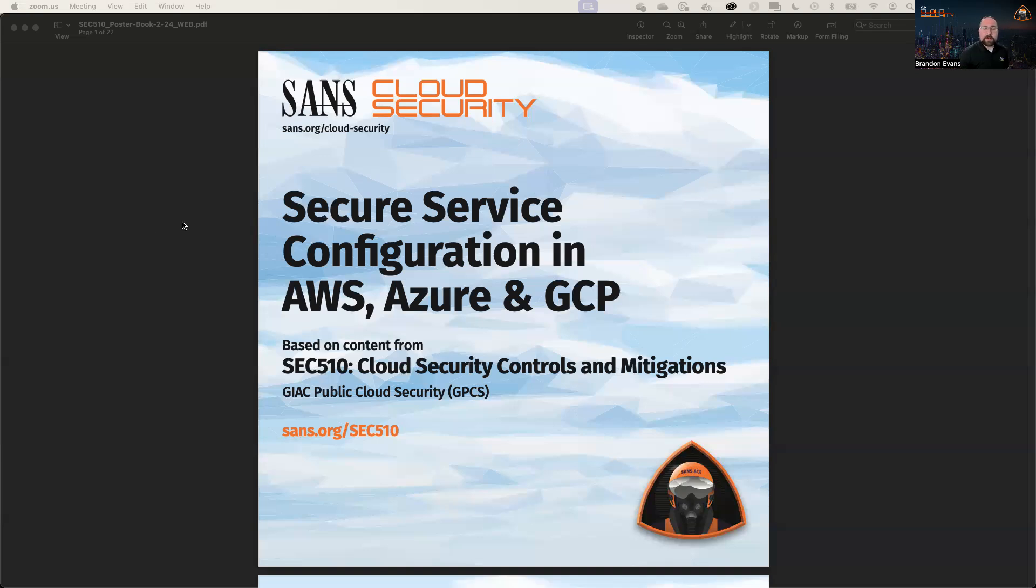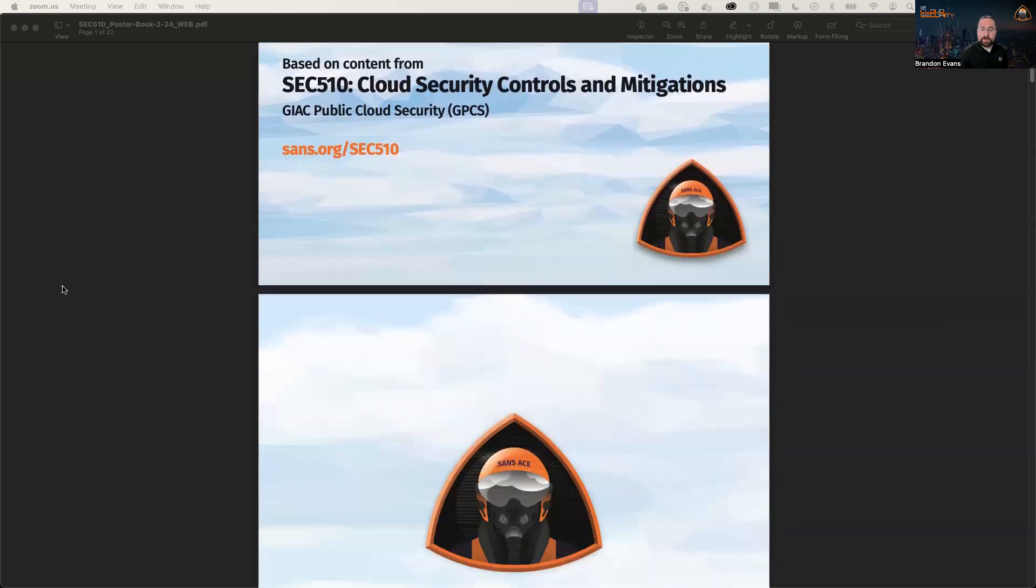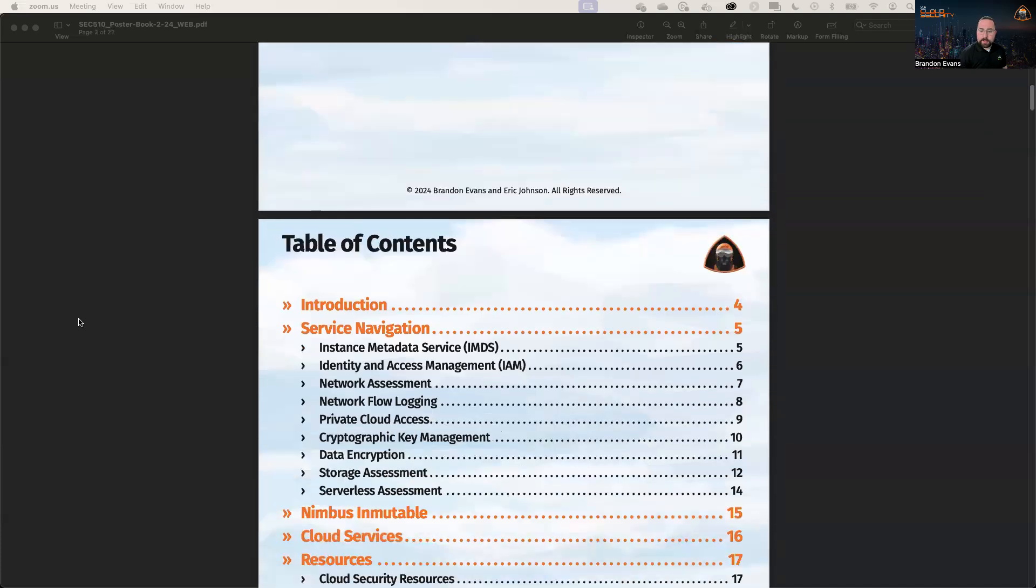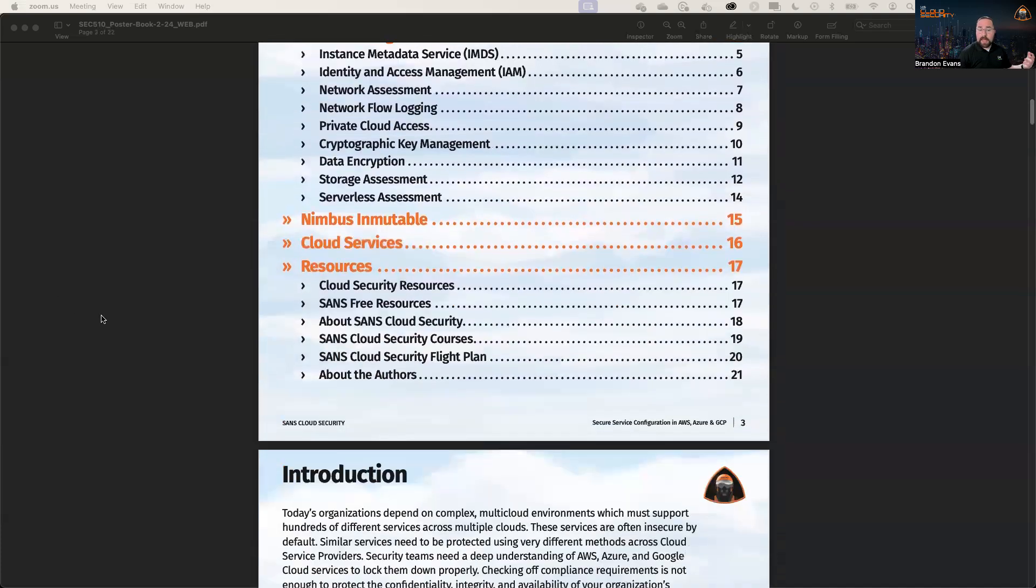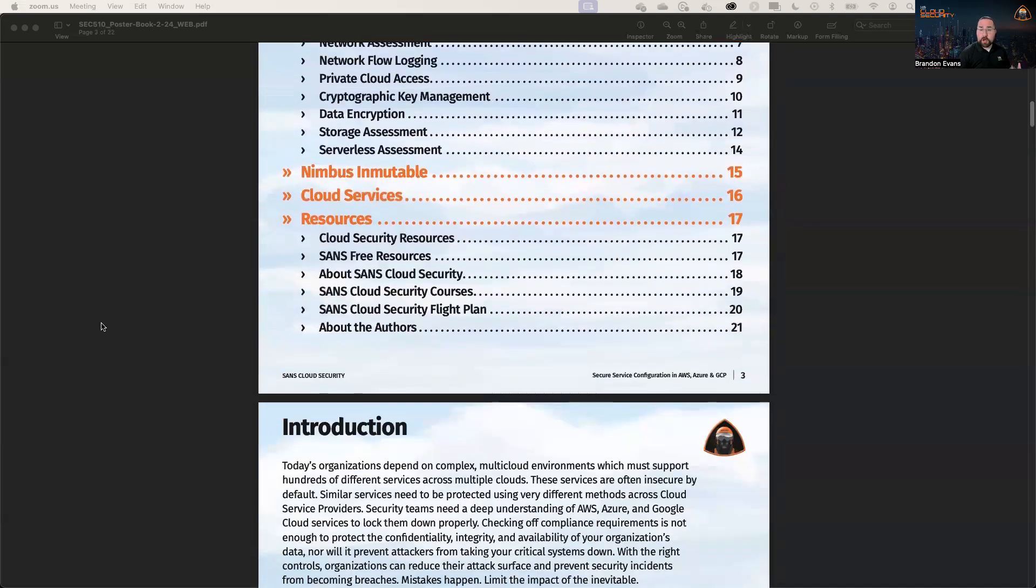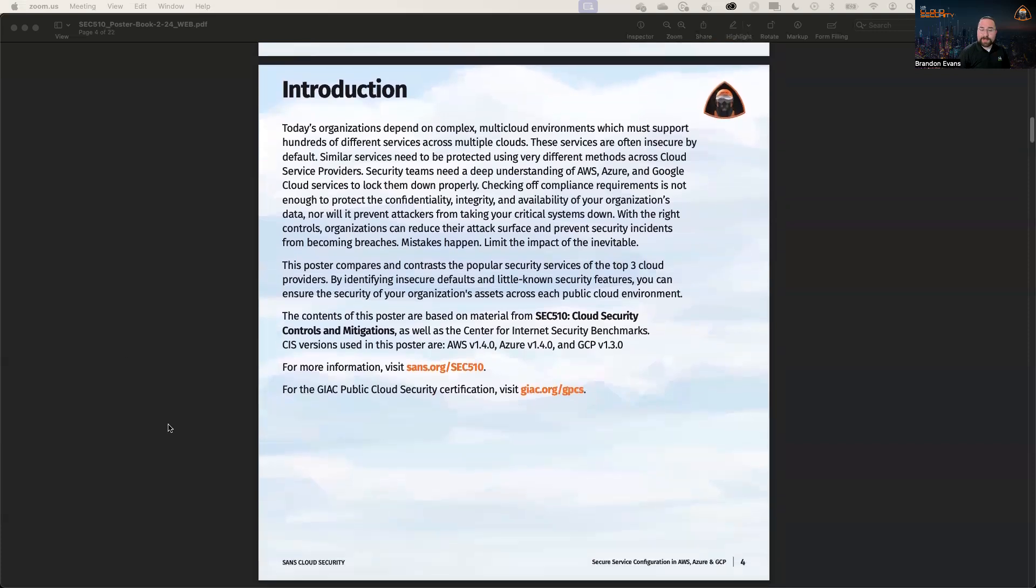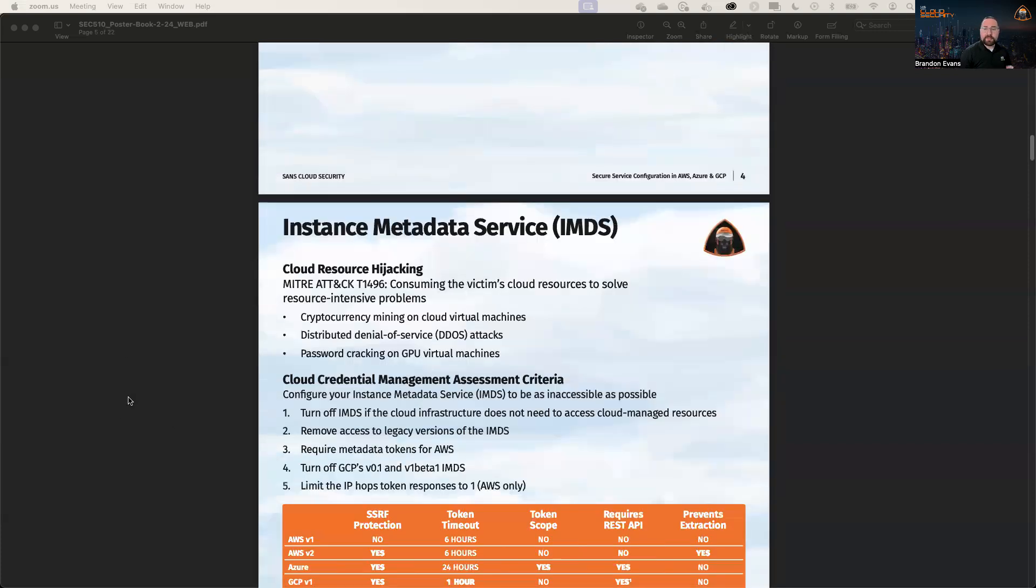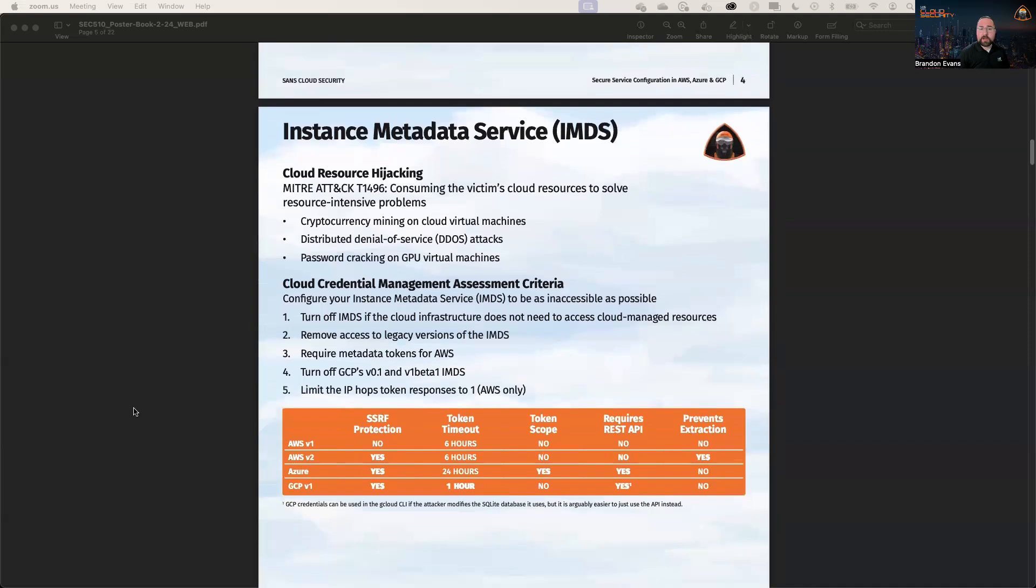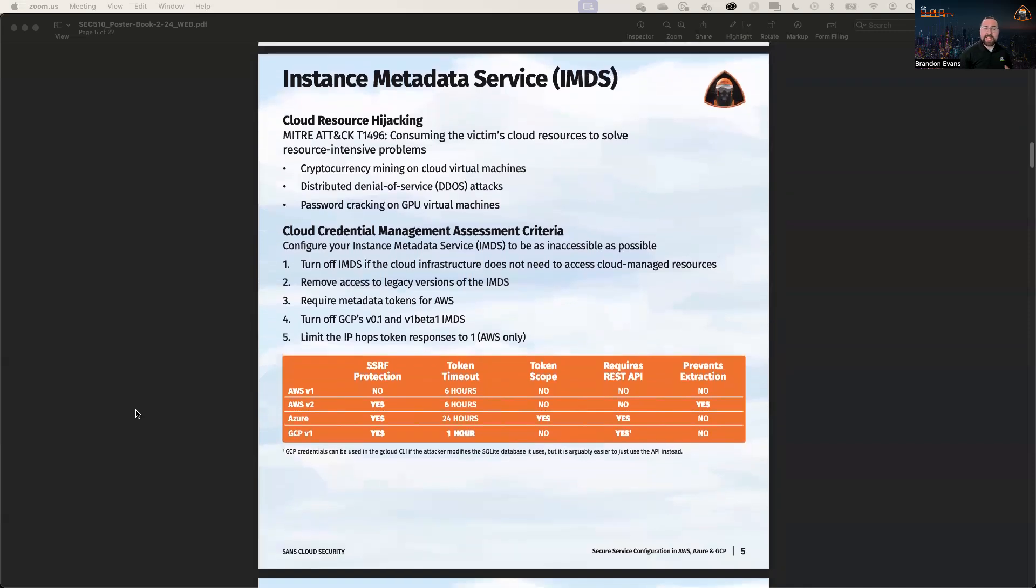So let's talk about some of the items that are on this poster. So we have our table of contents, and we'll talk about our course a little bit, as well as the benchmark versions that we use.